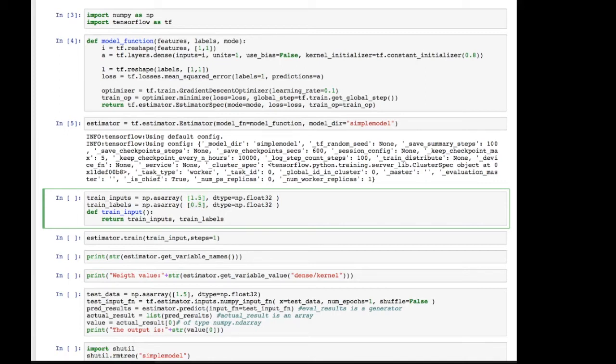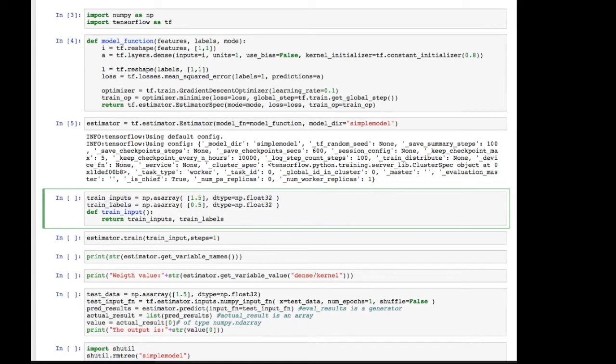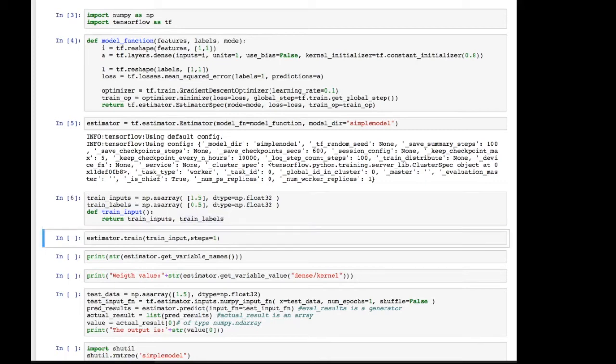These need to be packaged as numpy arrays. And just in case, I've also specified the type, which is float32. So now we have these two arrays, arrays with one value for train inputs and train labels. And we define a function for providing that training data, which consists of the inputs and the desired outputs. So there you go.